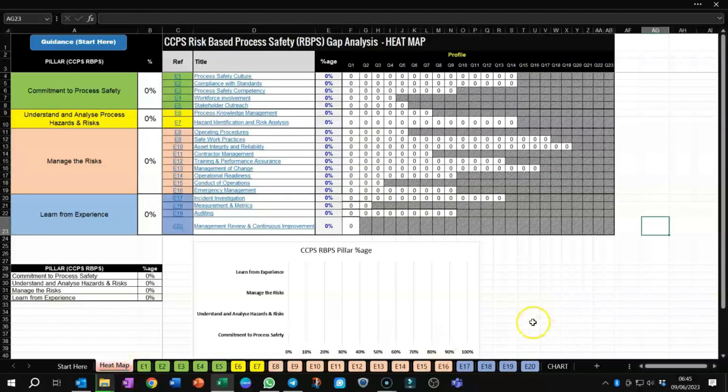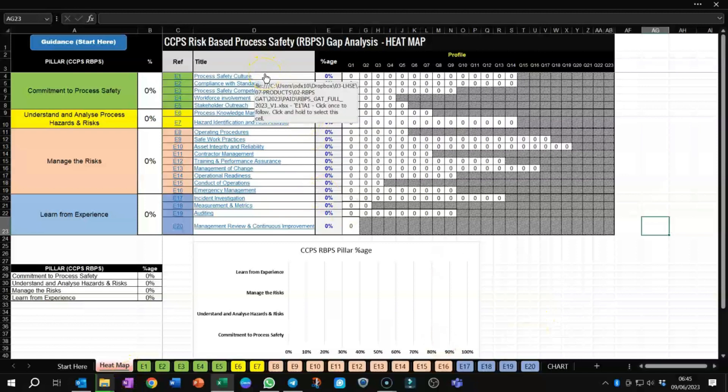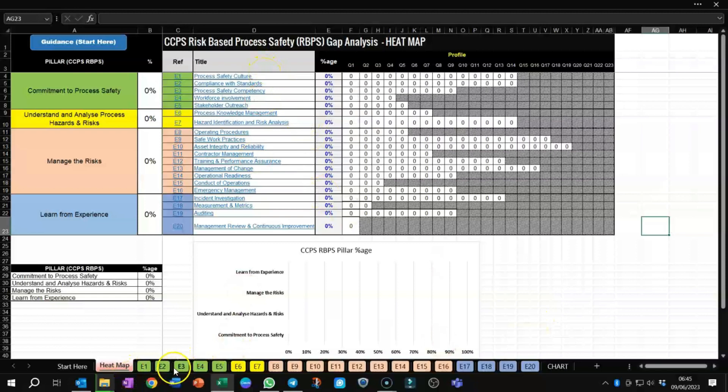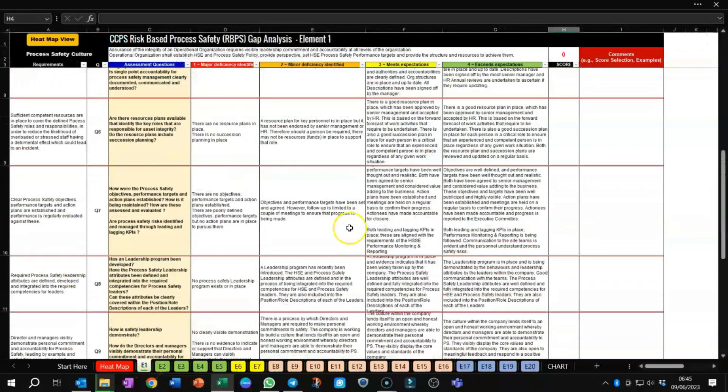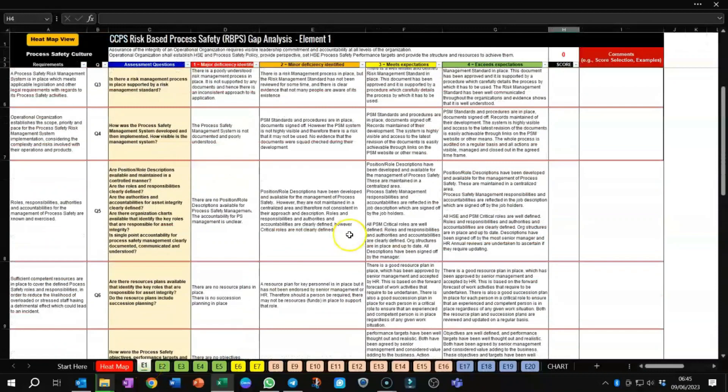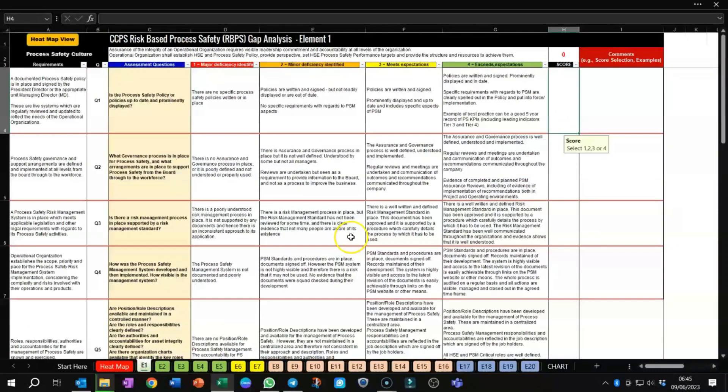The heat map is basically showing you how the elements have scored relative to the various questions that are going to pop up with all the worksheets along the base for elements 1, 2, through 20. And doing one particular example, let's start with element 1. In element 1, all the questions that are relevant to that element for CCPS-RBPS are provided along the left-hand side here under Requirements.